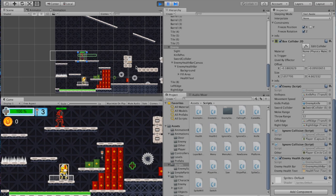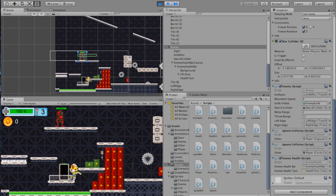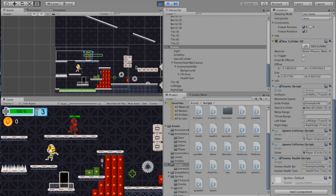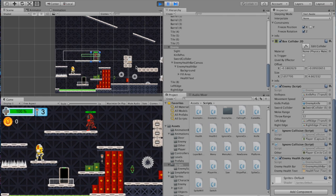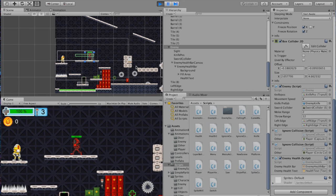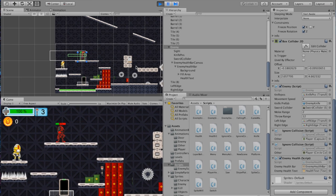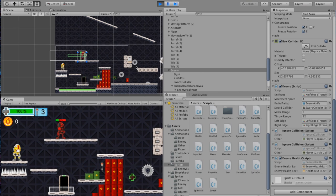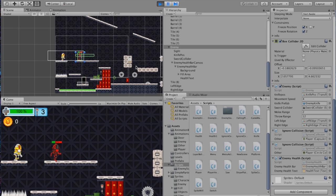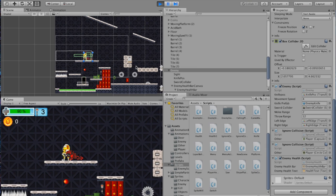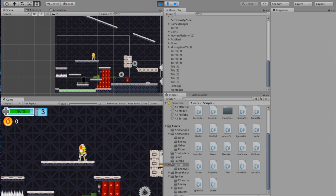Hit play. Right away you can see my character — the enemy — has a UI above him that follows him. And we can see that he's starting to take some damage. And he dies as well. Everything is good there.